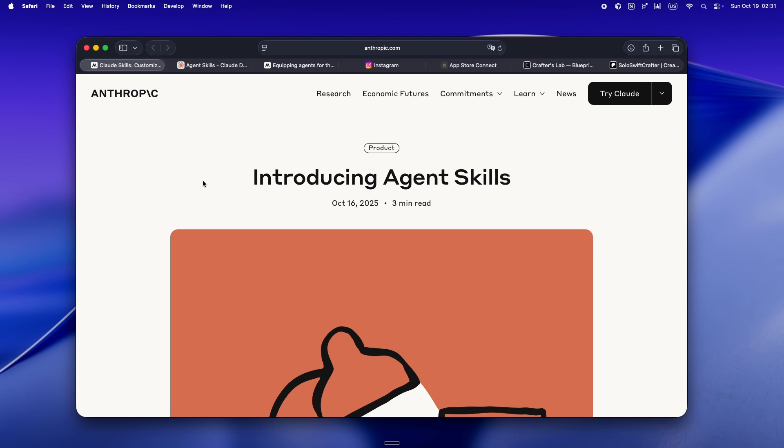But now, for the first time, we can actually encode those rituals into the agent. It's like onboarding your past self, your future self, and your AI teammate all at once. The best part, you're not locked in.